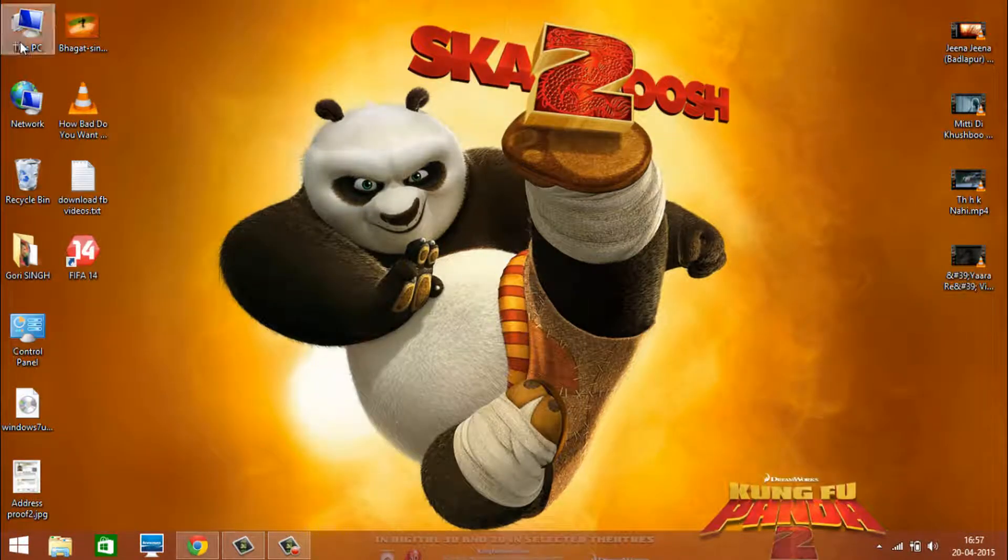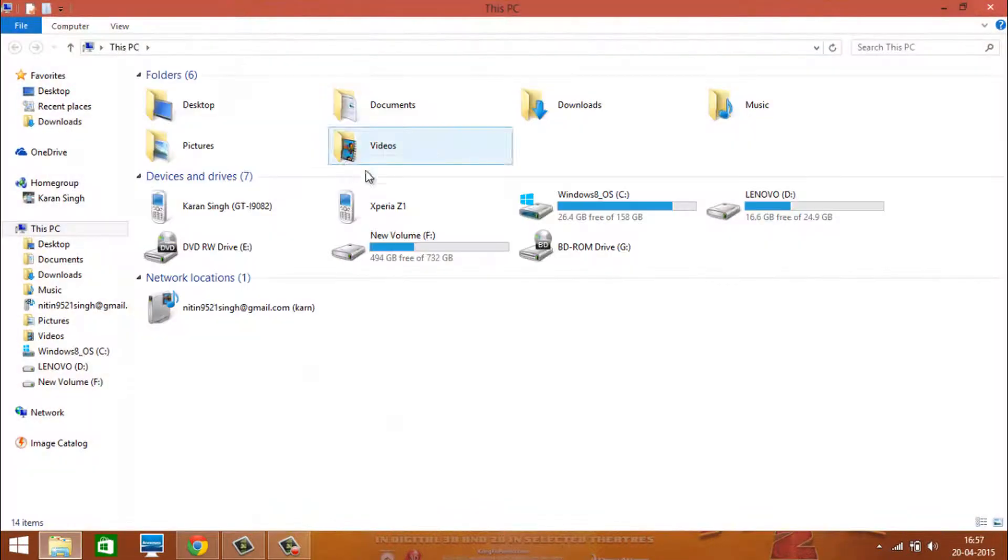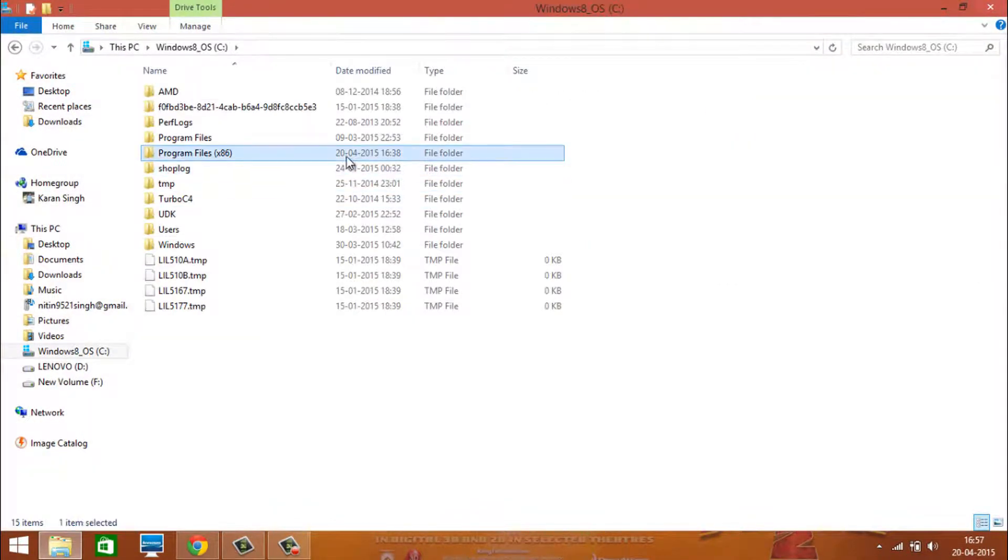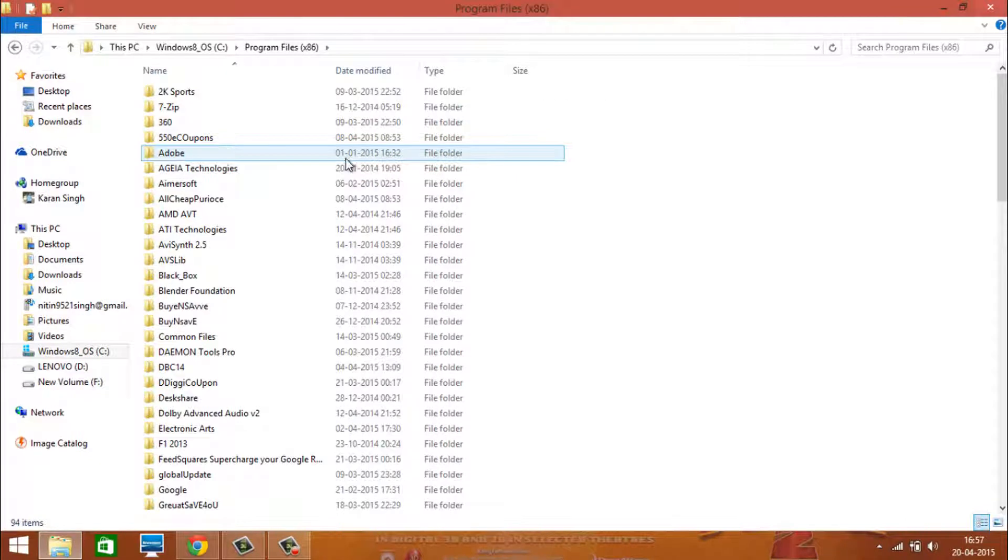To completely remove it, go to C drive program file and delete the folder of Salesforce.